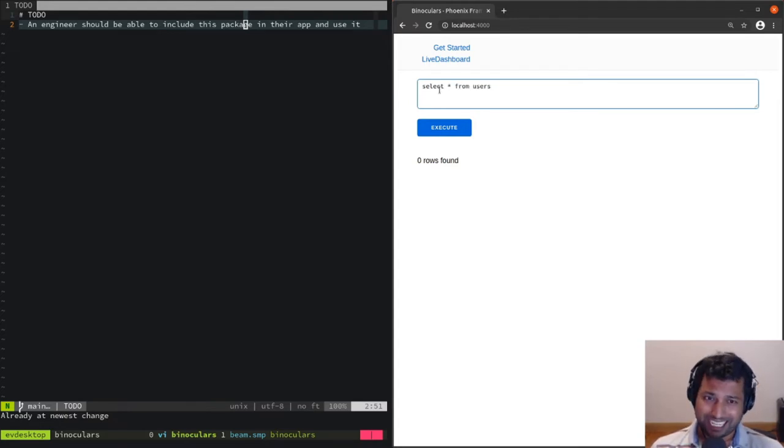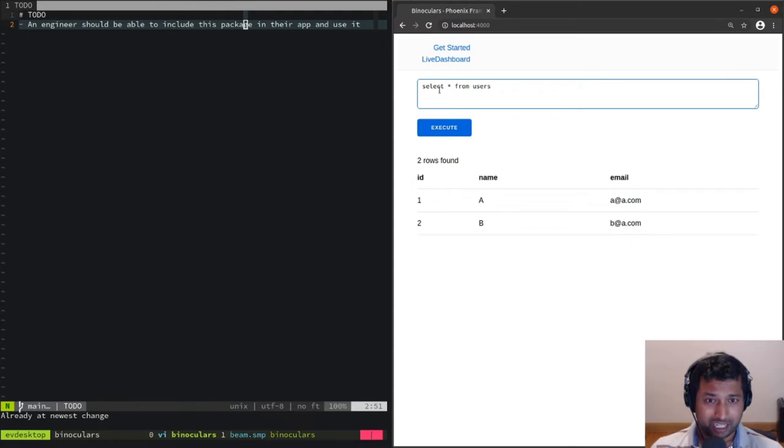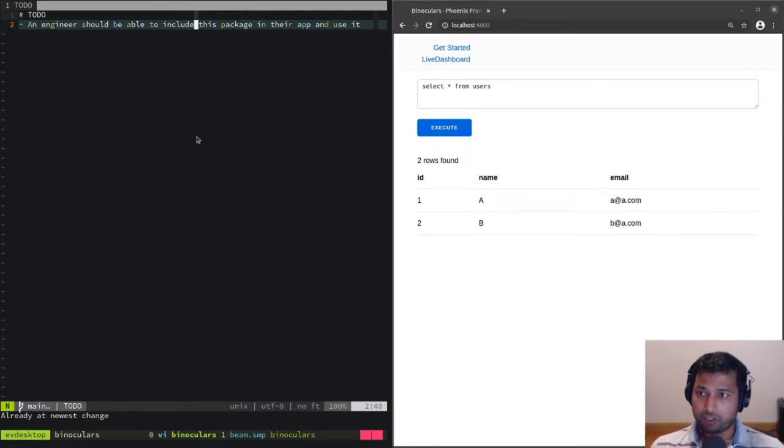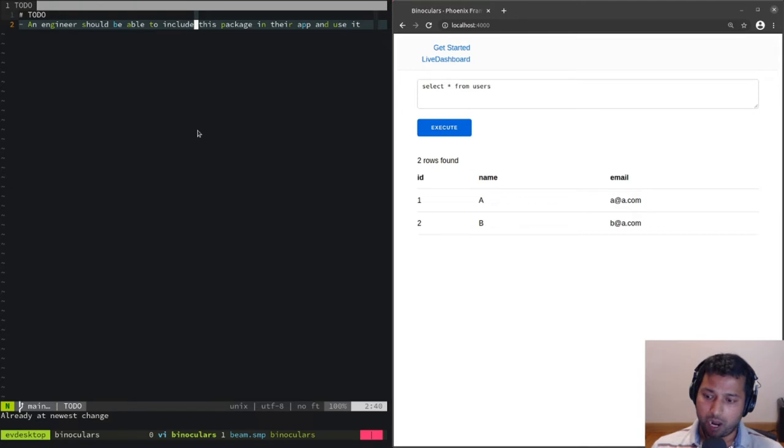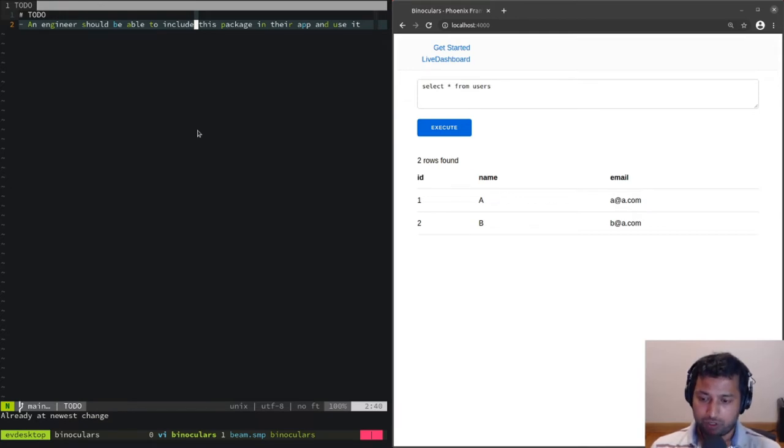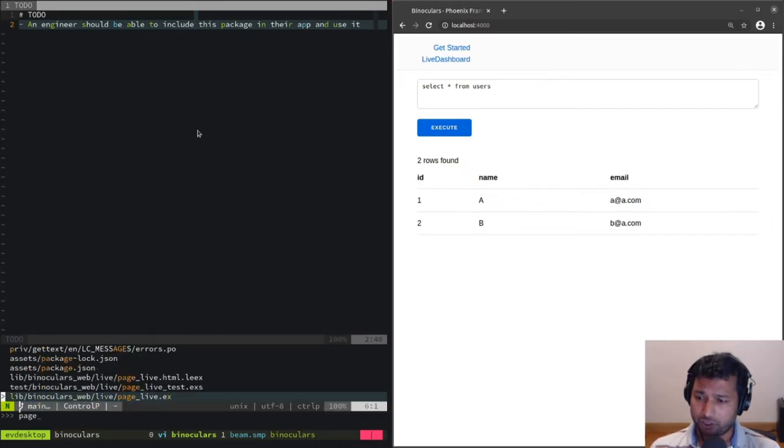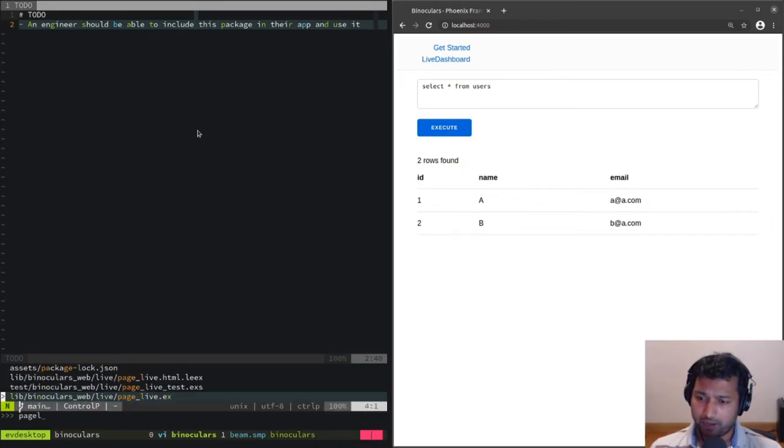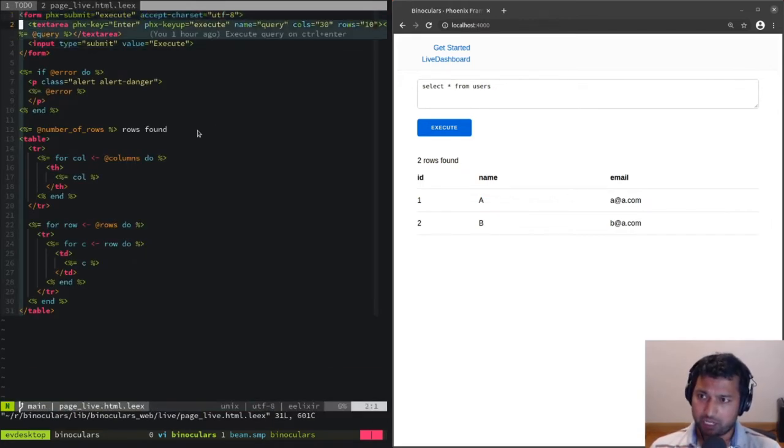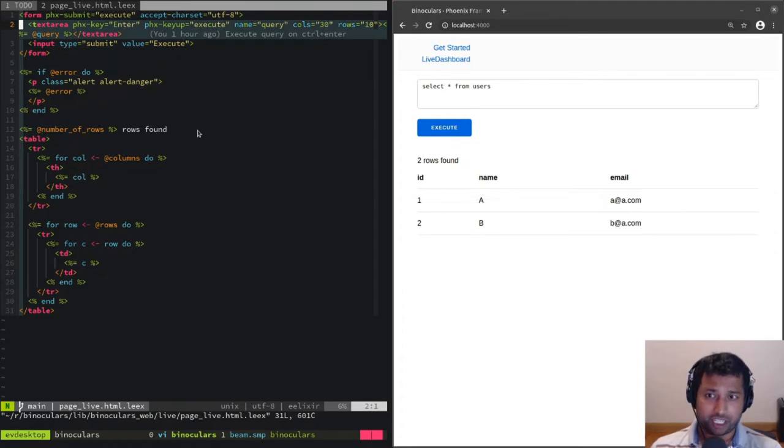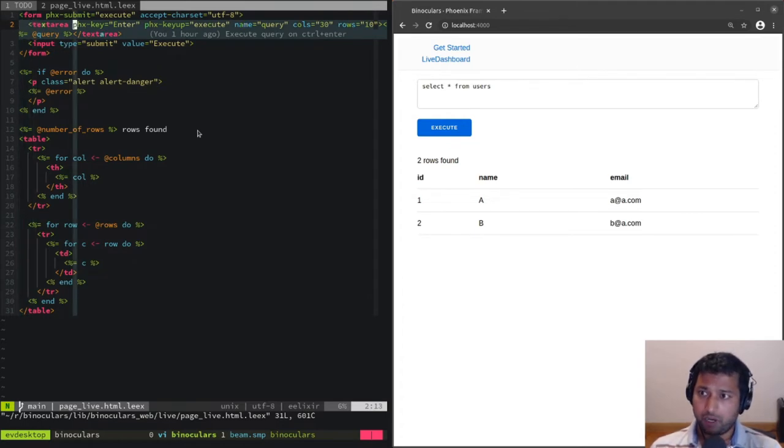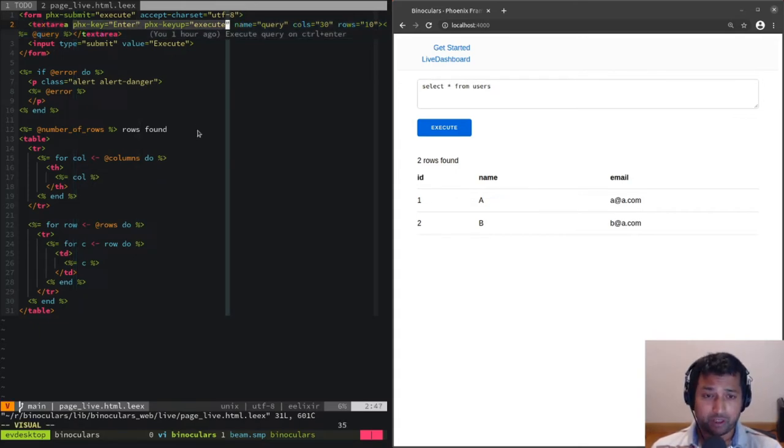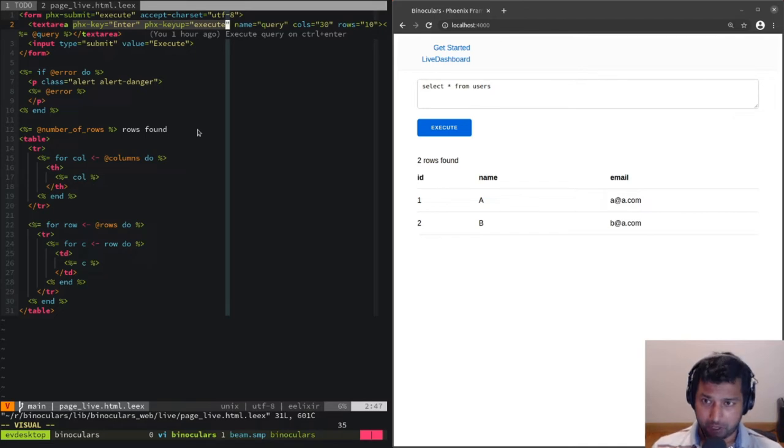Let me quickly show you how that's done. First, go to page live HTML. If you look at this now, the text area has two attributes: one is Phoenix key and the other is Phoenix key up.